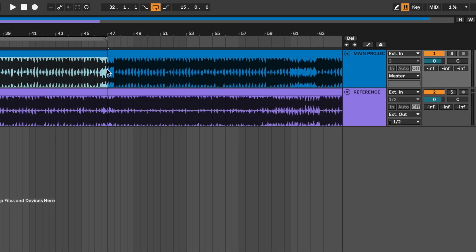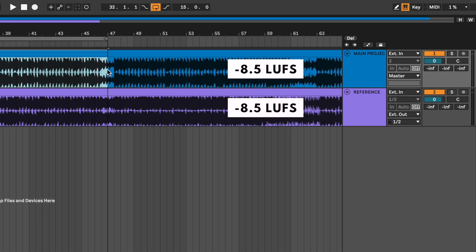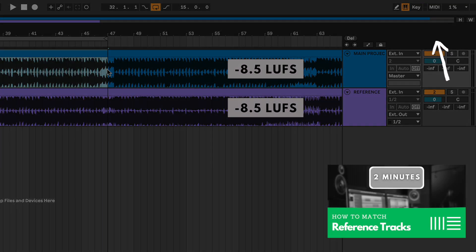Second, make sure that the two tracks are at the same volume loudness. I've already made a video about how to do this if you want to watch it first.